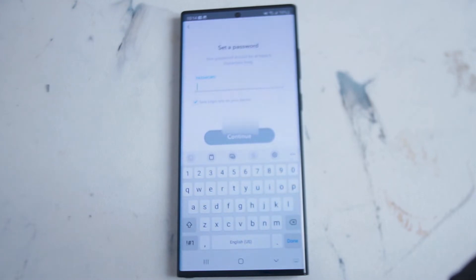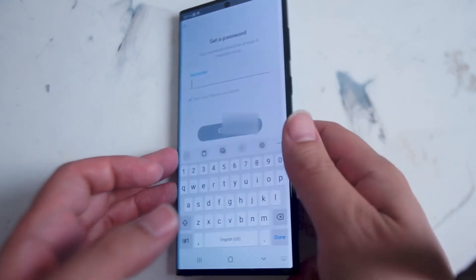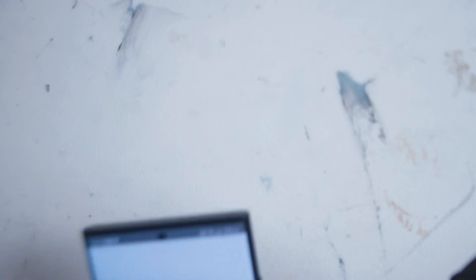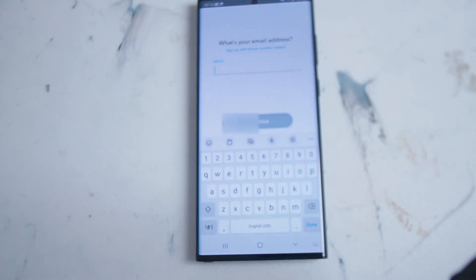After that you'll be asked to set a password, which will be your login password for Snapchat. Following the password step, you'll be asked for your email address — you can also use your phone number to sign in with Snapchat as well.